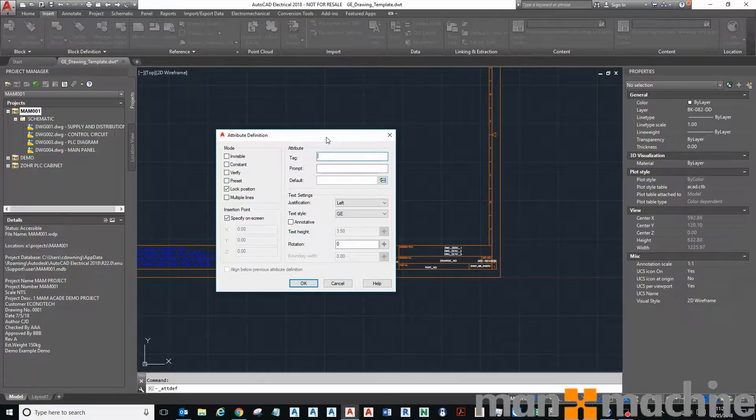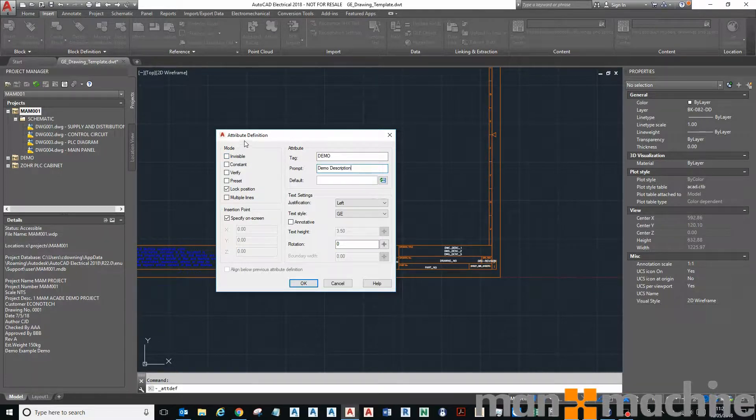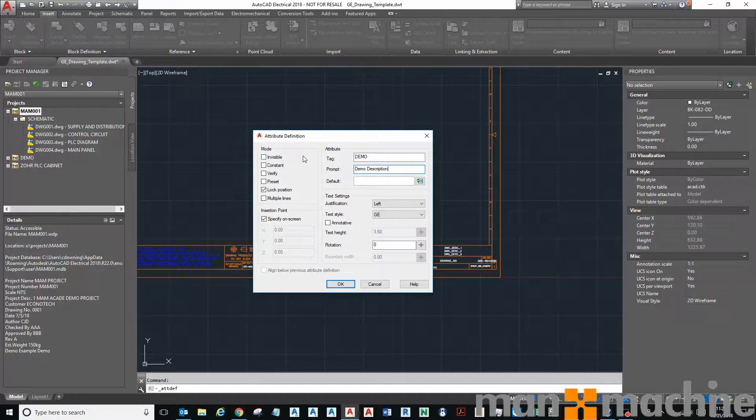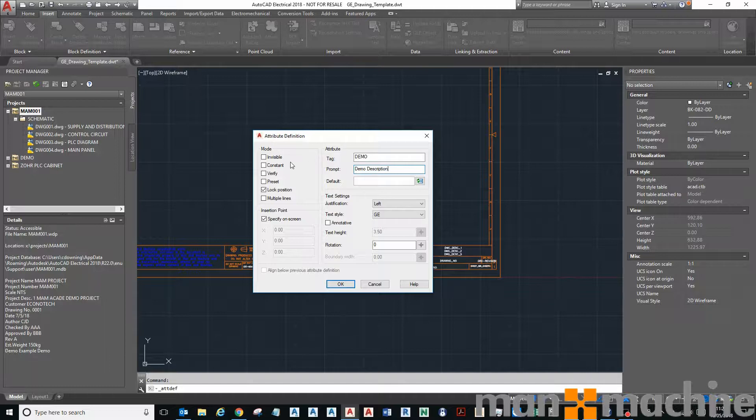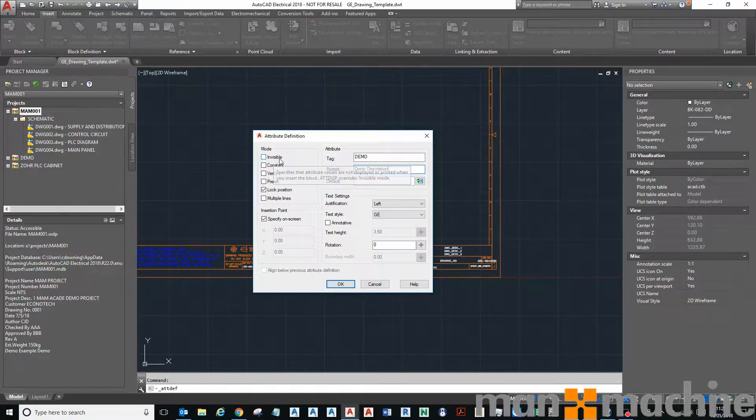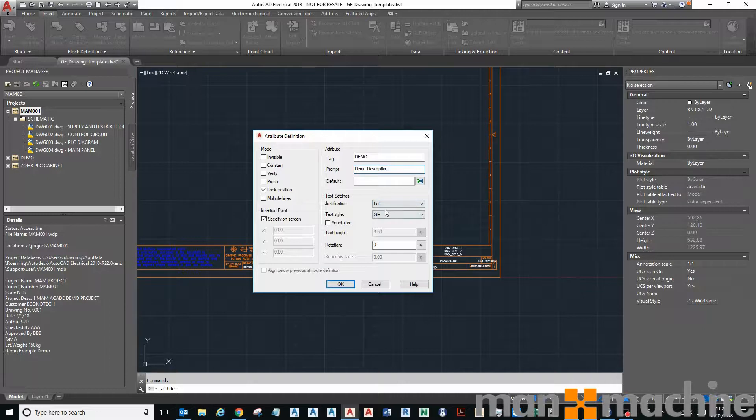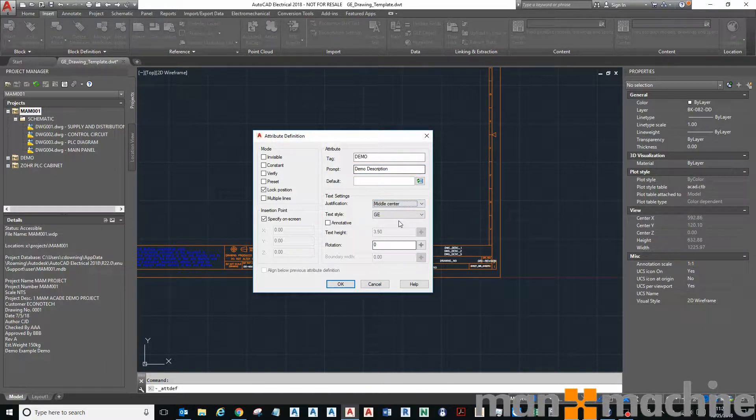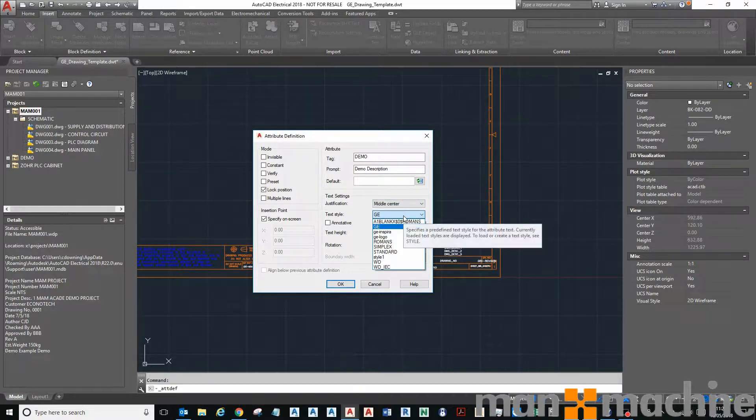So I click on that button, I can give it a tag, a description, a prompt. I can define whether it's invisible or not—so you can have invisible attributes. Another use for attributes: maybe you've got a block of a chair, you could store within that block things like manufacturer, catalog, weight, cost. All those things can be stored within the block as data, metadata of that block. You could make all those attributes invisible because you don't want to see them on your drawing, you just want them as part of the block. You can then extract that information into a table.